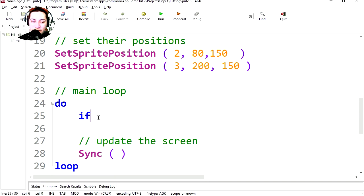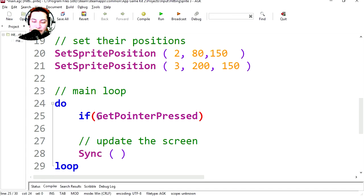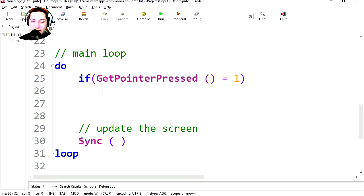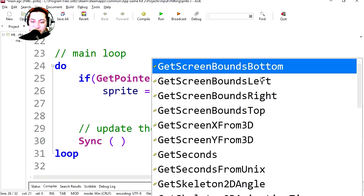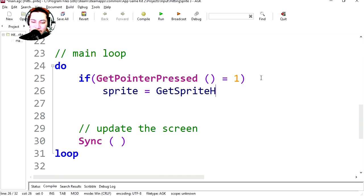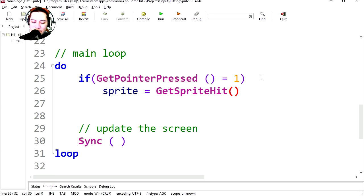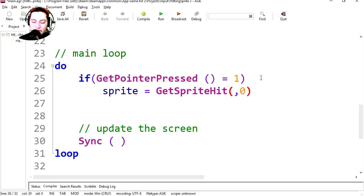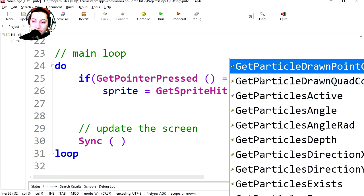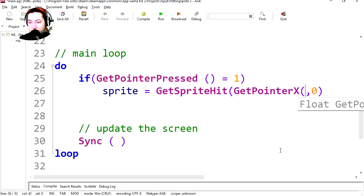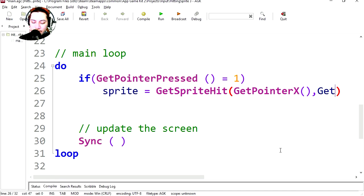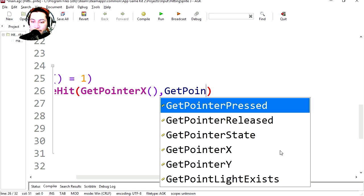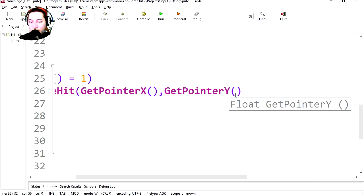So it's going to be if bracket bracket GetPointerPressed bracket equals one. Let's make a variable, let's call it sprite equals GetSpriteHit, and let's go bracket bracket, and this is going to be zero zero. You can replace the zero for GetPointerX and GetPointerY.